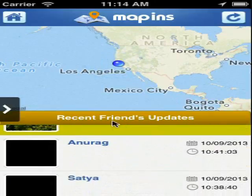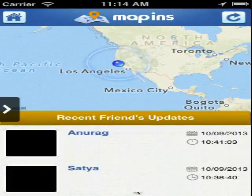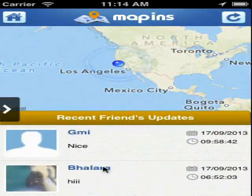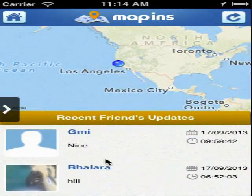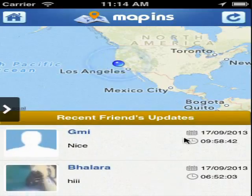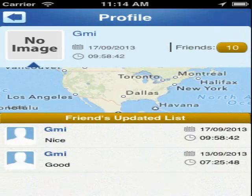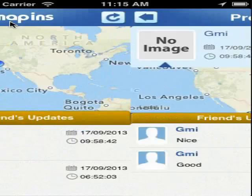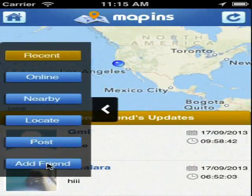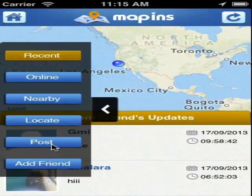In the lower section, you can find the most recent updates or status posted by your friends or by you, with date and time. You can tap on the comments to view the profile of the user. You can also tap on the slider on the left side to filter the display results over the map, as well as to post comments or add friends.